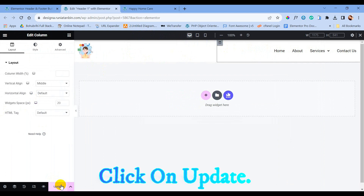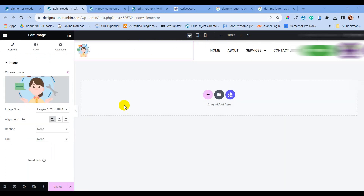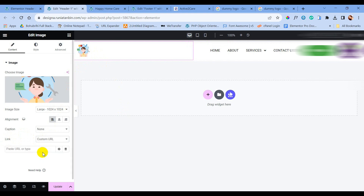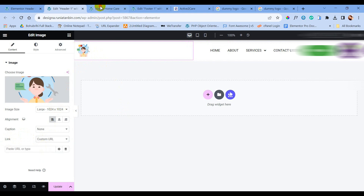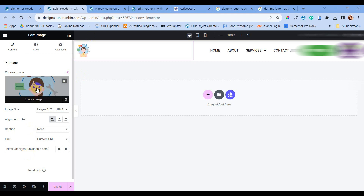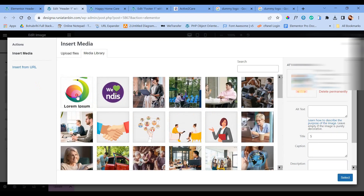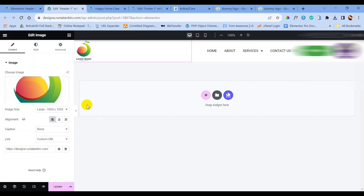When we design a custom menu, we need to think about our visitors. If visitors are visiting other pages and they click on the logo, the logo must redirect them to the home page. To do that, we need to insert the home page URL inside the logo. I am doing it right now, keep following me.